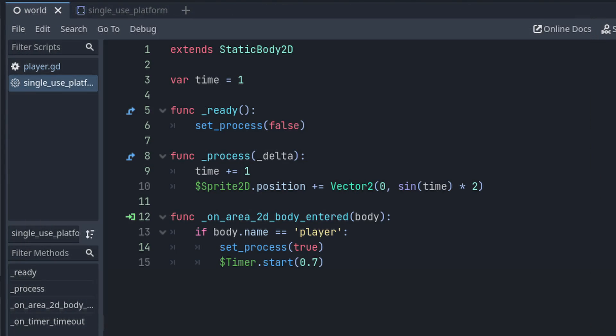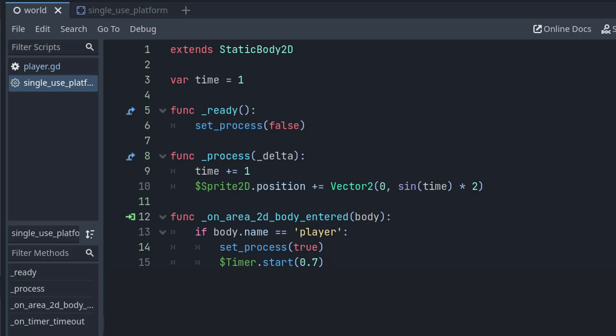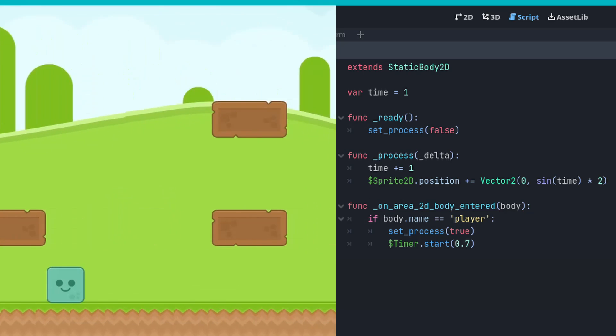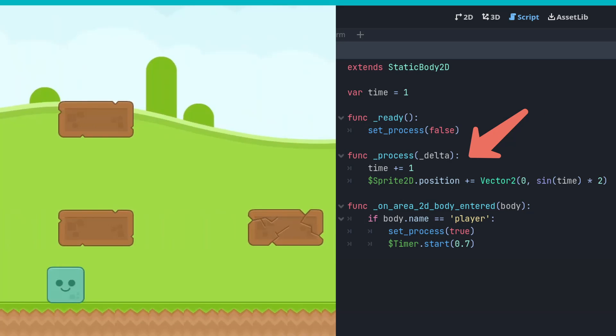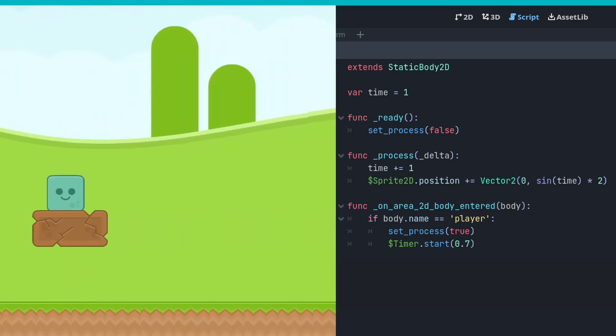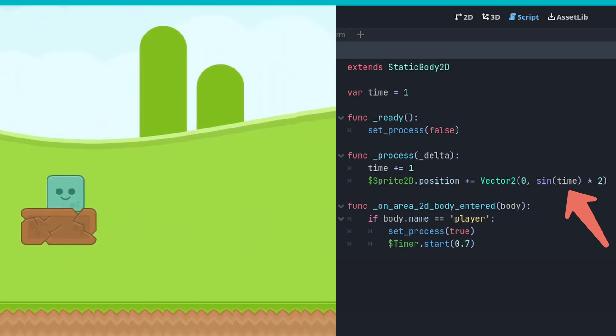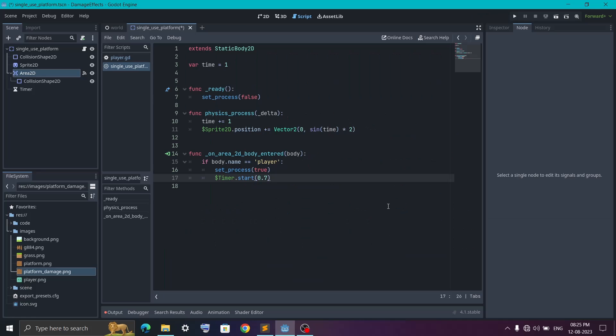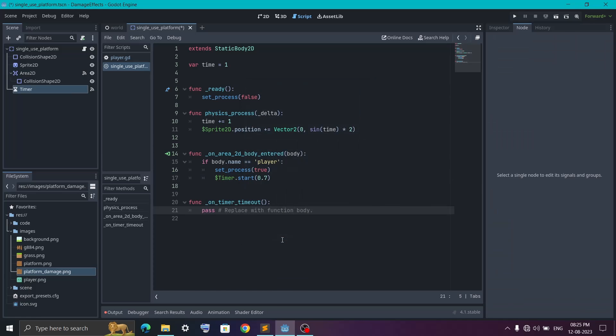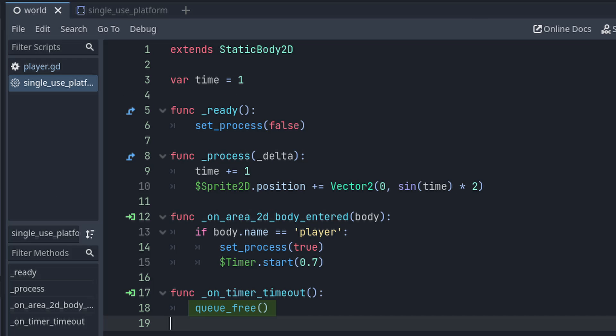Now inside the body entered function we will check if the collided body is indeed a player. Then we will set the process to true and start the timer for 0.7 seconds. Now it will work something like this: first, as soon as the game is started, the ready function will turn off the process function. Then when the player lands on the platform it will trigger this function and here we are turning on the process again. So now our sprite will start to shake. Now when the timer runs out, we want to stop the process function to stop the shake. So for that we first connect the timeout signal from the timer node and here we will simply delete the platform.